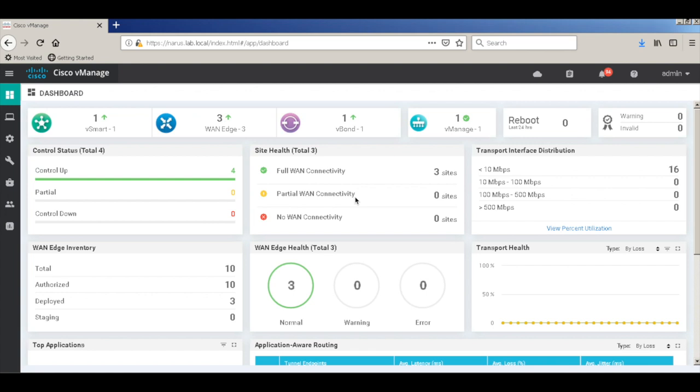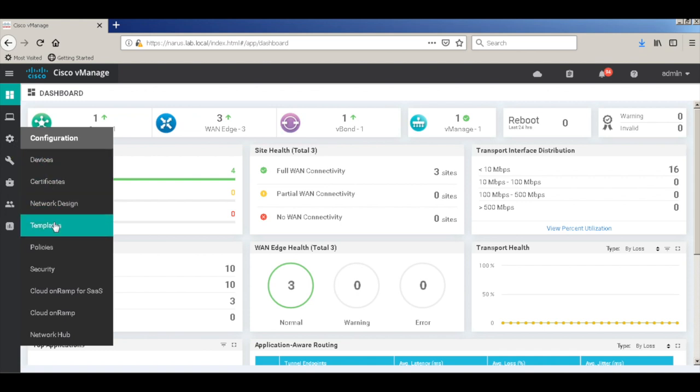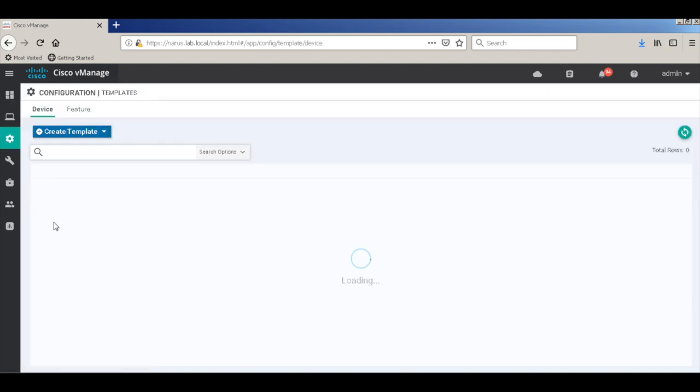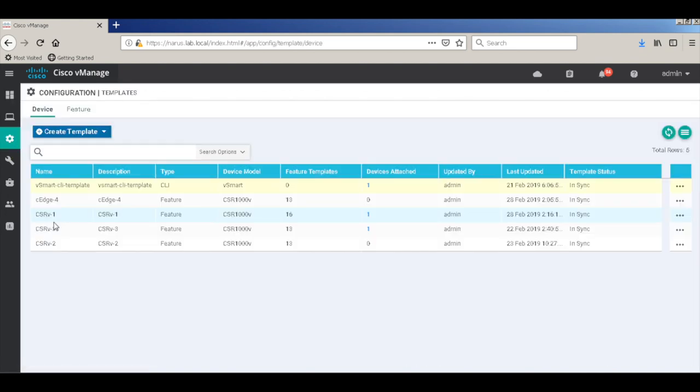I already have three WAN edges in my SD-WAN fabric and we will add our fourth one. Now, I have a predefined template named CH4. Let's look at the template.